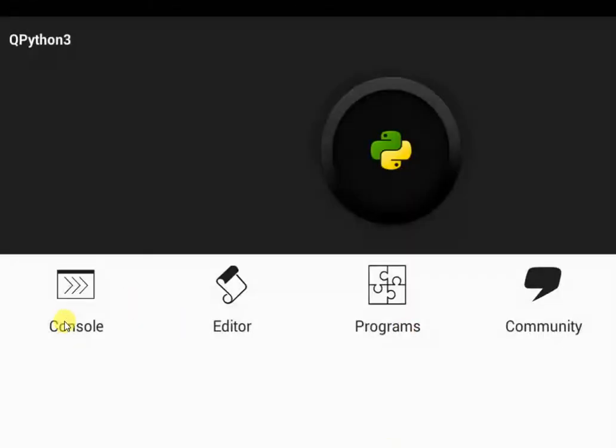But note that, like I said before, the console helps you run your code. The editor helps you write code, and the programs is a place where your built-in code or your created software are being stored so you can run them via the console.